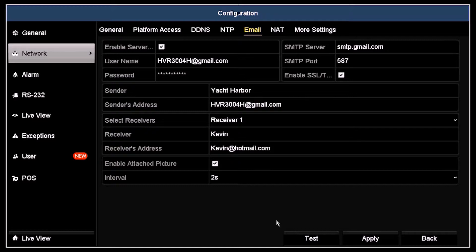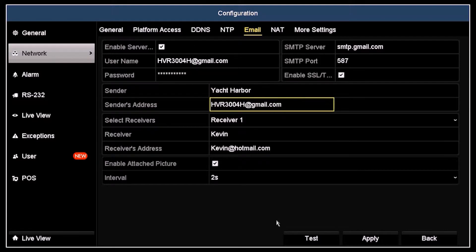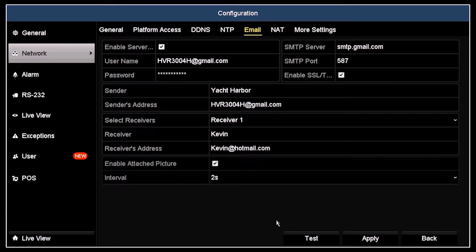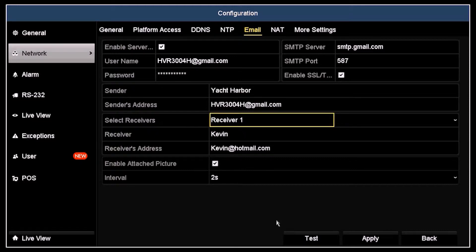Next, I entered my sender's name and email address: Yacht Harbor and HVR3004H@gmail.com. You can also send notification emails to up to three recipients through the email account you set up for this recorder.